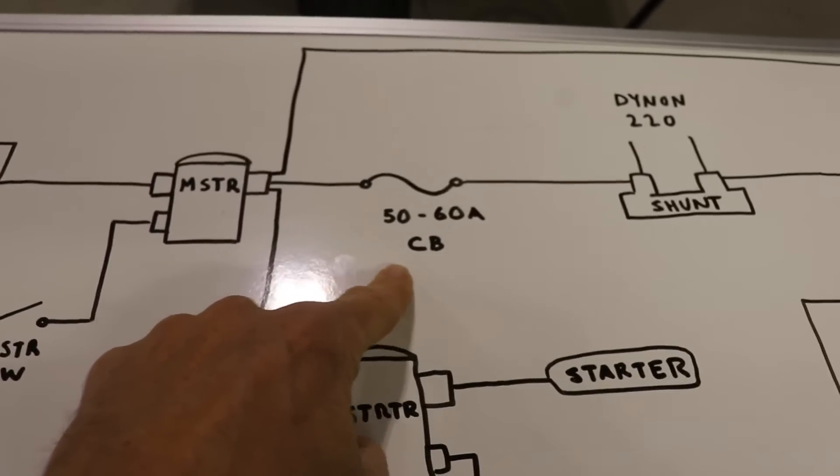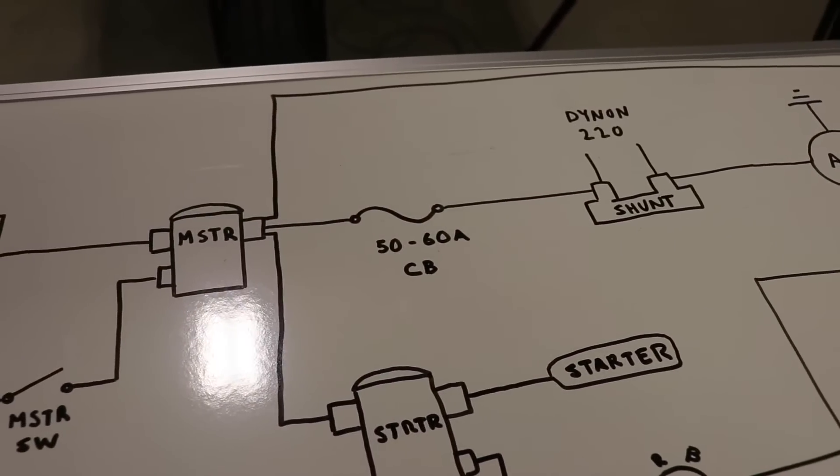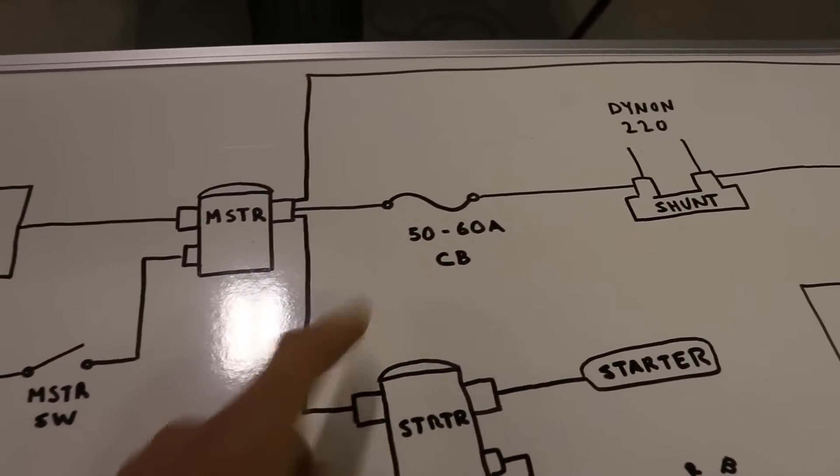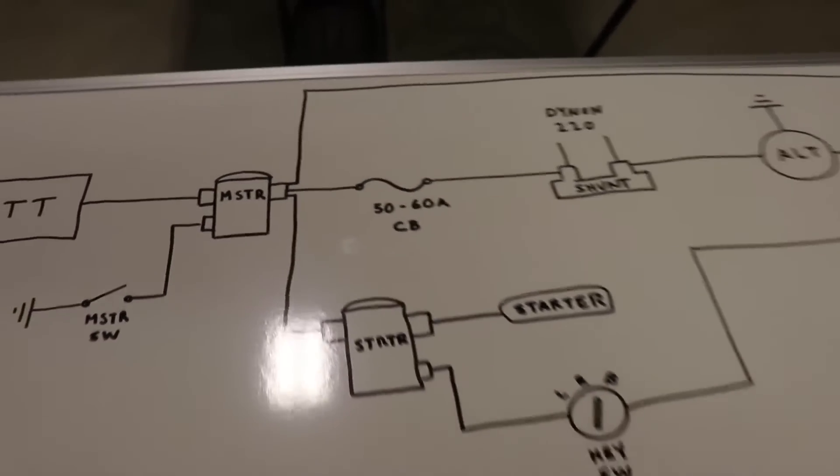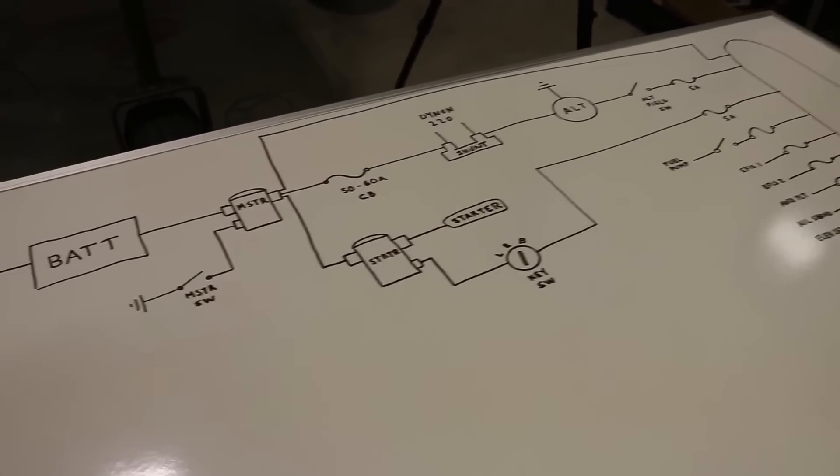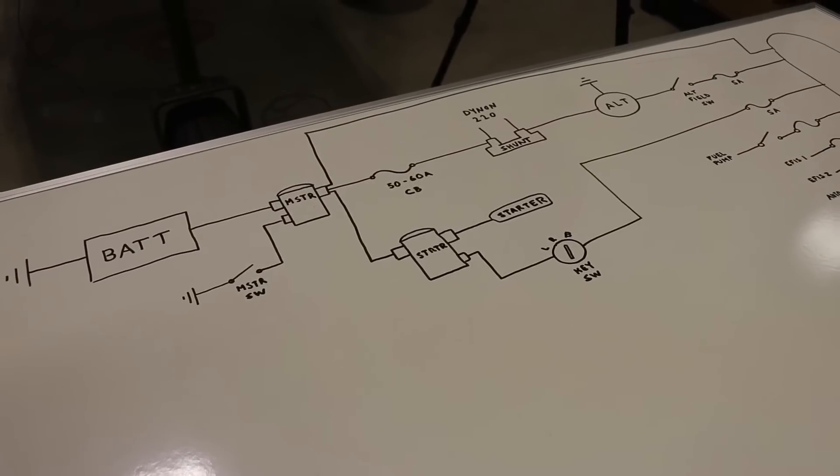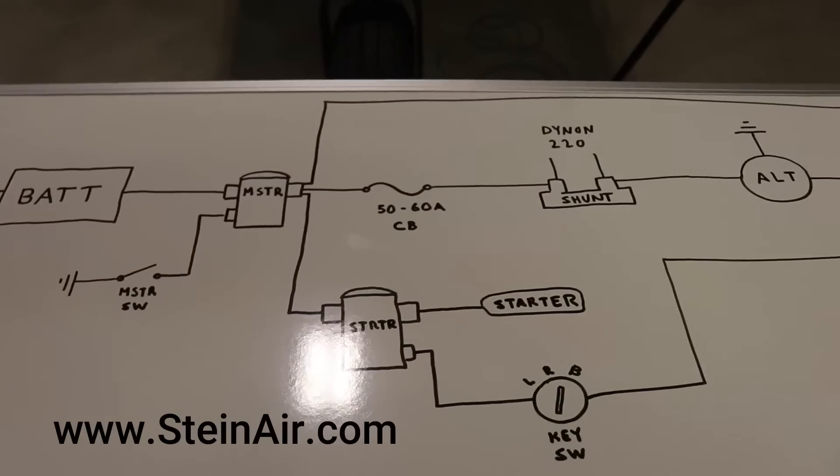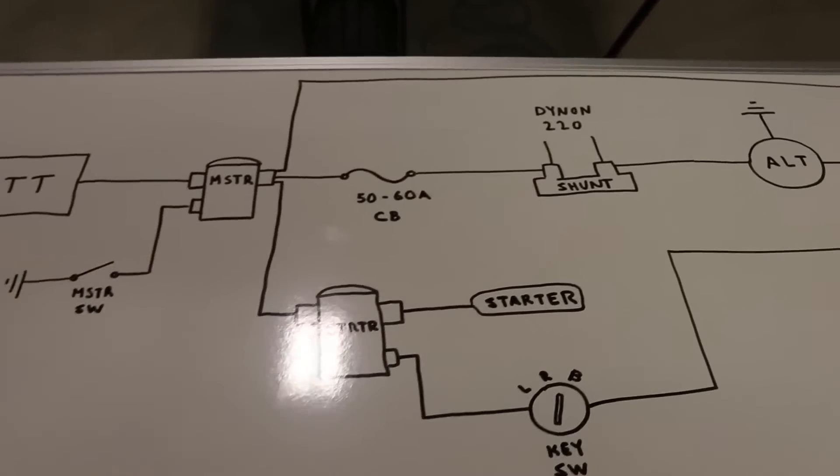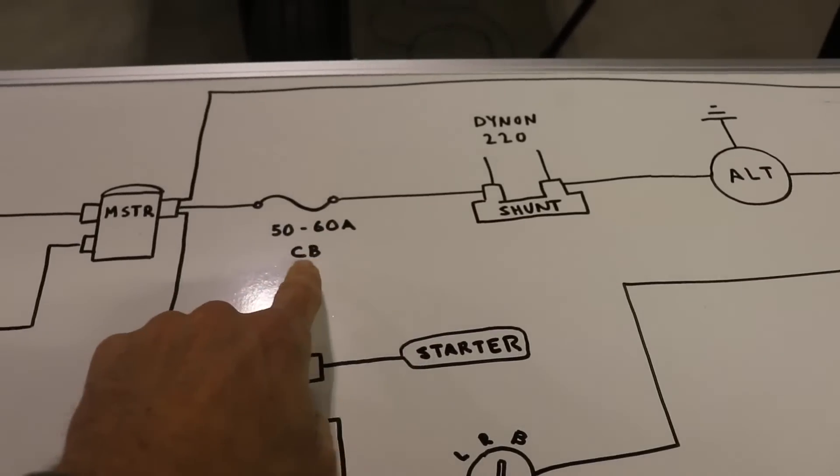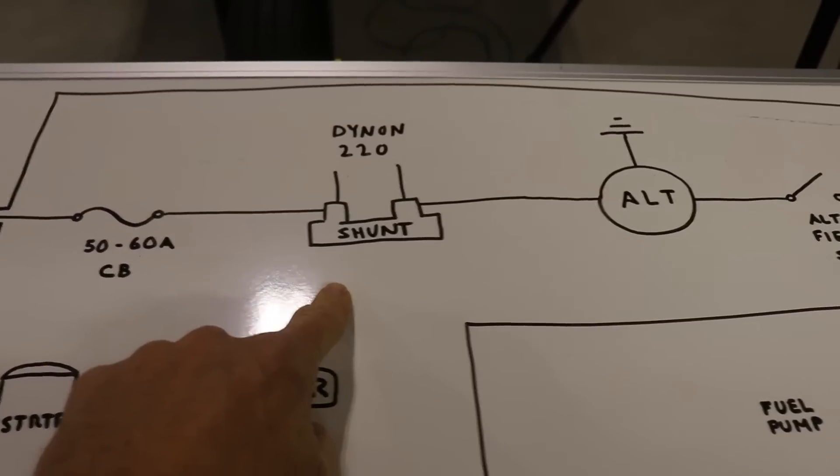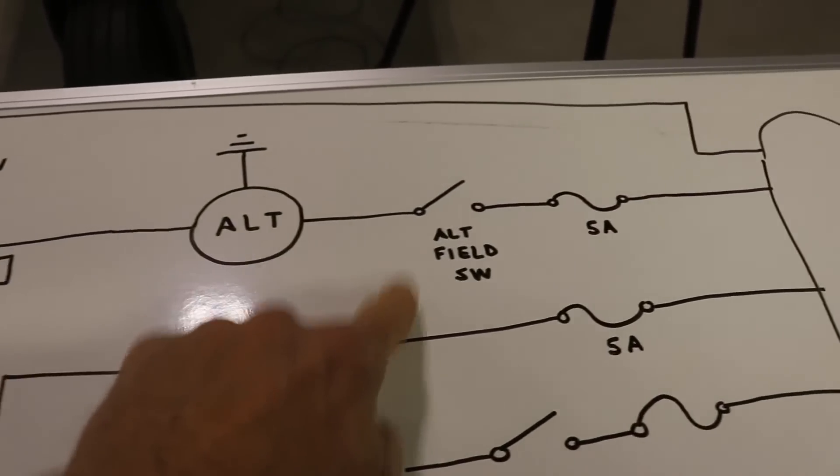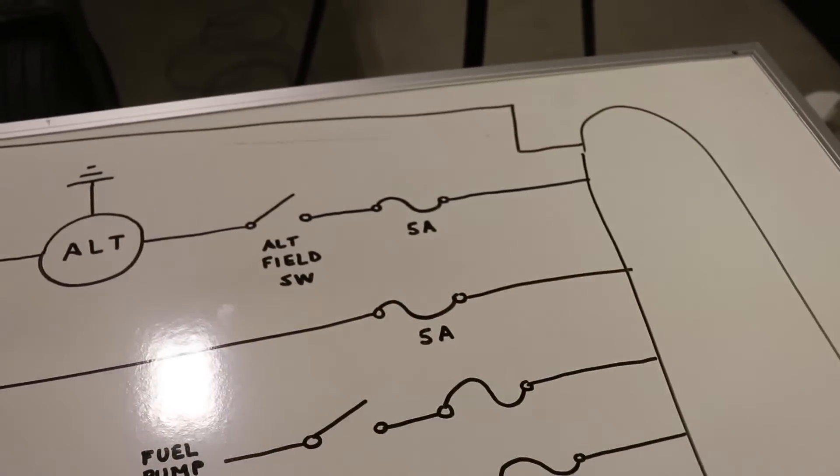And then continuing up here, I have 50 to 60 amp circuit breaker because I've seen drawings with 50 amp and I've seen them with 60. So I'm not sure exactly which one I need to use. And what I'm probably going to do with this, just like I did with my cruiser, after I have it all drawn out to where I think it's perfect, I'll send the drawing over to Steinair and then just, you know, hire them to basically look at it, tell me exactly what size wire gauge I need. And they can tell me things like this if I need a 50 or 60 amp. But then there's the shunt from Dynon, which goes to the alternator. Then there's the alternator field switch with the circuit breaker to the main bus.